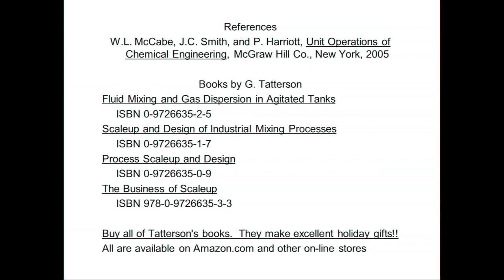Excellent books in this area include McCabe, Smith, and Harriet. My own books cover fluid mixing, gas dispersion, scale-up and design of industrial mixing processes, process scale-up and design, and business scale-up. All these books are available on Amazon.com — they make excellent Christmas gifts, they're inexpensive, and I'm not making much money on them. They're meant to help people out.